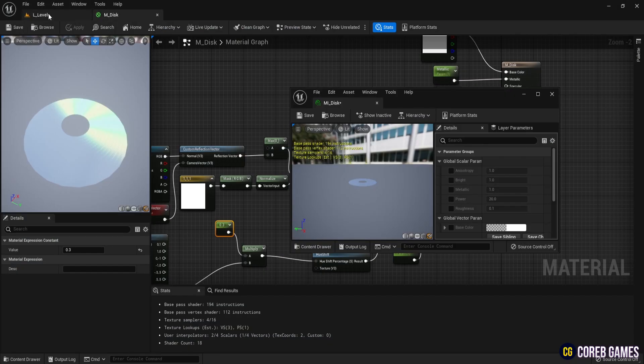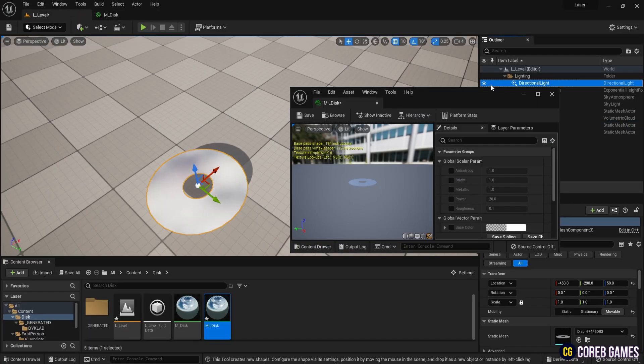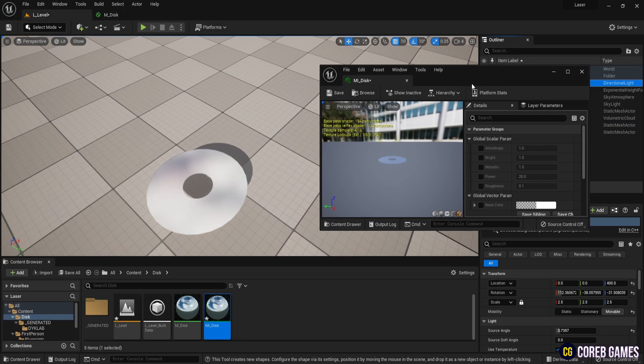Finally, open M-I-Disc and tweak the parameters to achieve your desired effect.